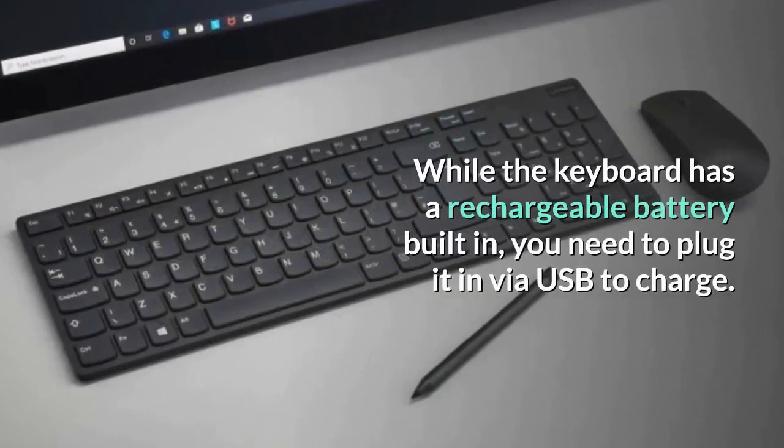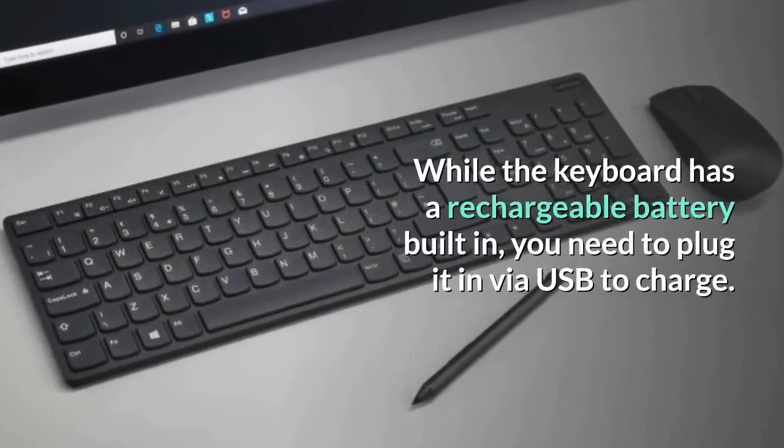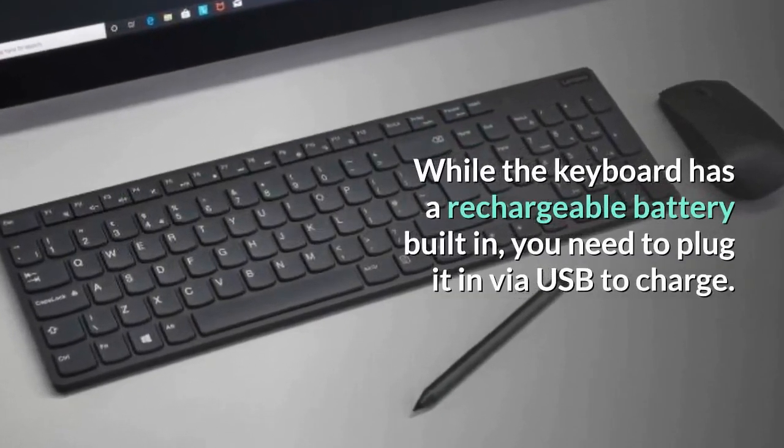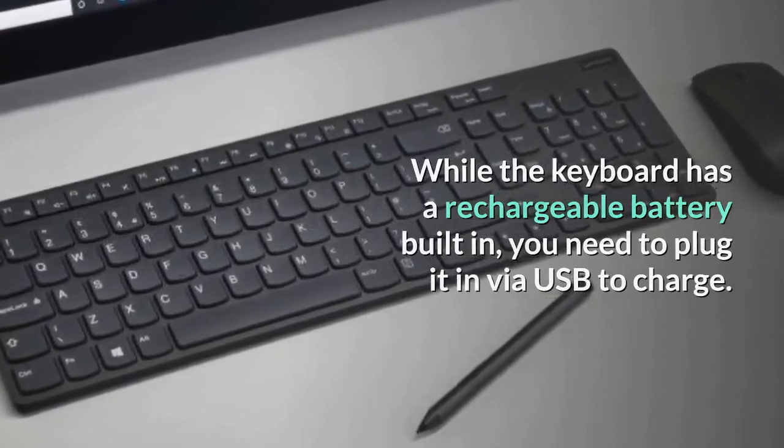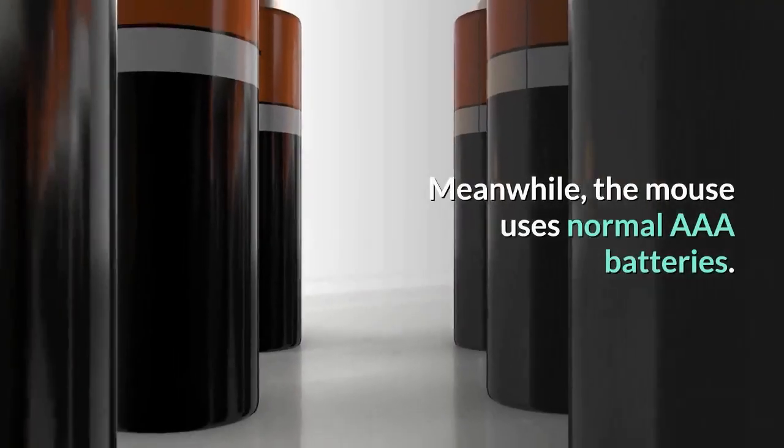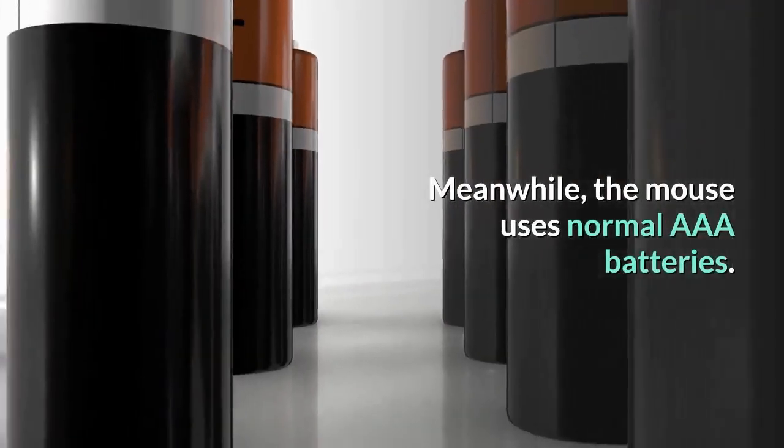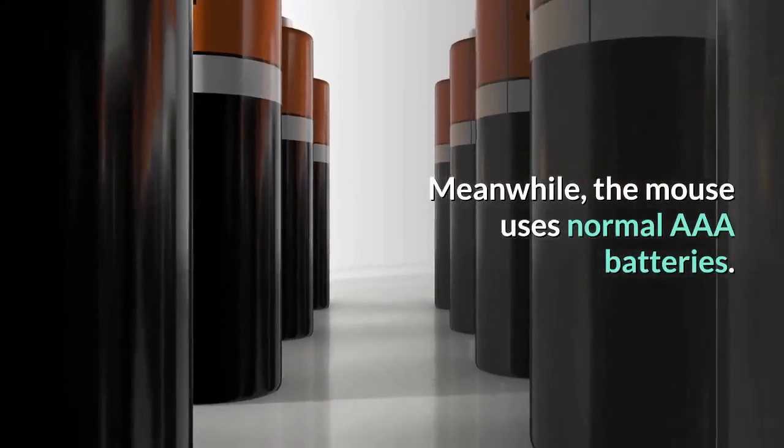While the keyboard has a rechargeable battery built in, you need to plug it in via USB to charge. Meanwhile, the mouse uses normal AAA batteries.